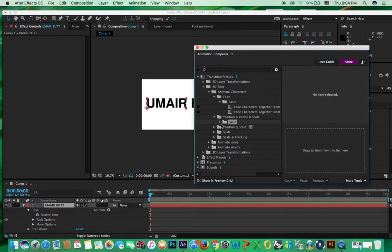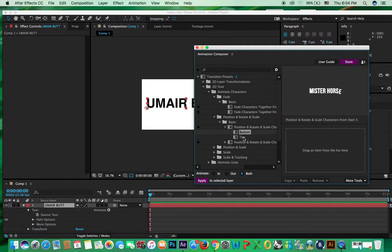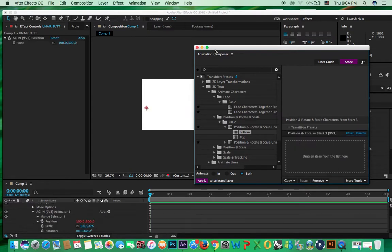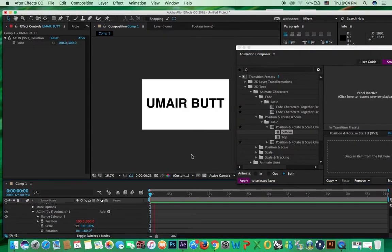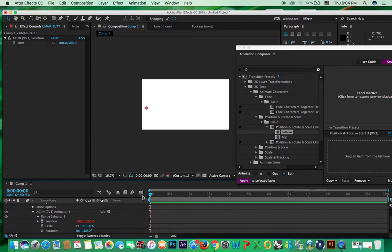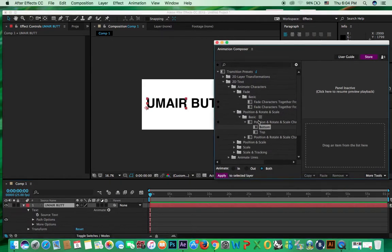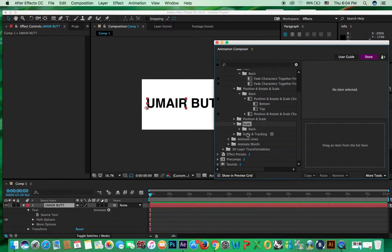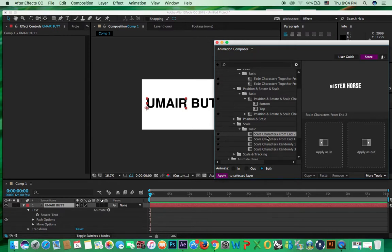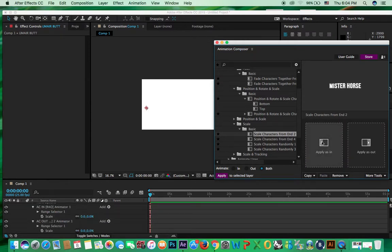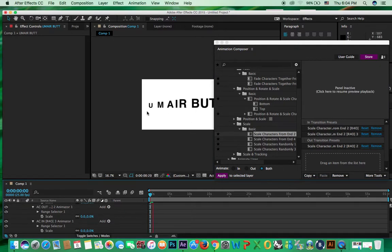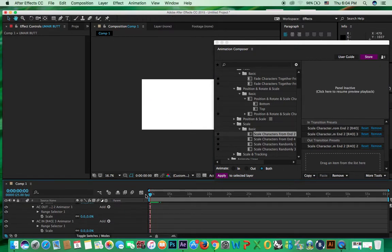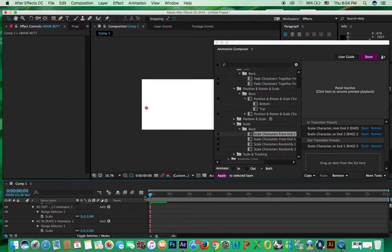Position and rotate and scale, see basic. Then, you can see this from bottom. So, just apply. And then, play. See? Then, scale. Basic. As you can see. Like this. So, try this one.